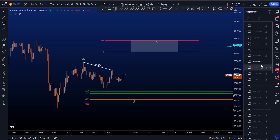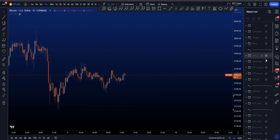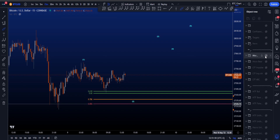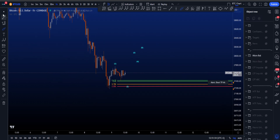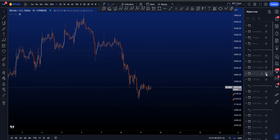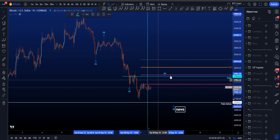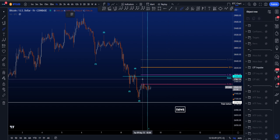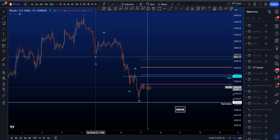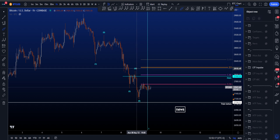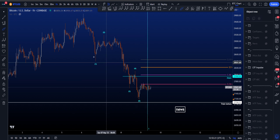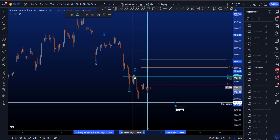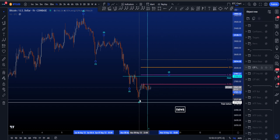That was the bearish scenario, expecting wave 5 to the downside to take the triple bottom. In the bullish scenario, the low would already be in: wave 3 here, wave 4 there, and wave 5 at the current lows. However, I don't favor this scenario because wave 4 is very short in time compared to wave 2 — usually wave 4 takes longer to form than wave 2 — so I prefer the more bearish scenario.